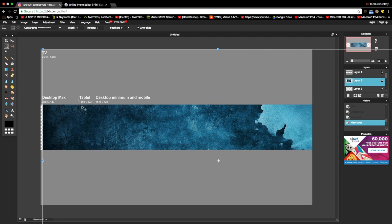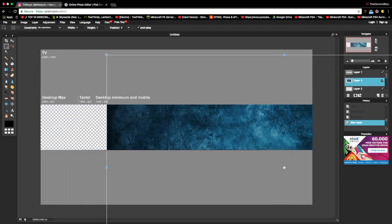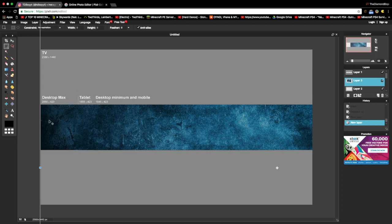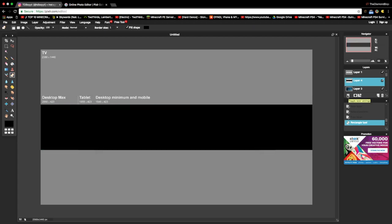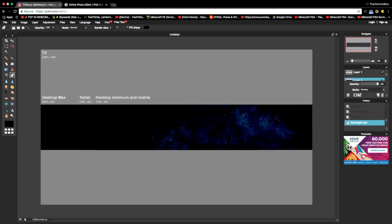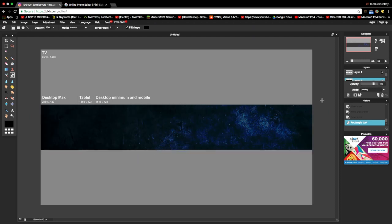Press Ctrl+A, Ctrl+C, then Ctrl+V, then Edit > Free Transform. Once you do that, create a new layer. Use the drawing tool — check 'Fill Shape' — and make it black, filling the whole thing black. Once you do that, press 'Toggle Layer Settings' and set the mode to Overlay. Then make the opacity 76 so it looks dark but not too dark.